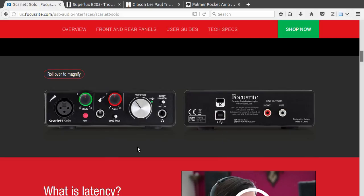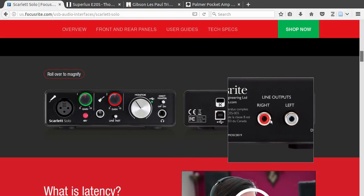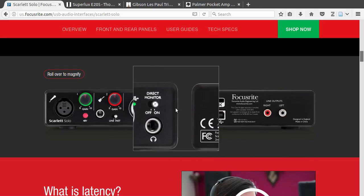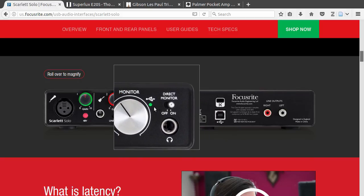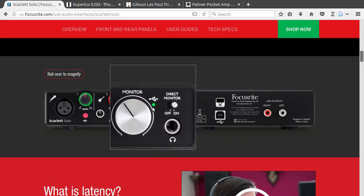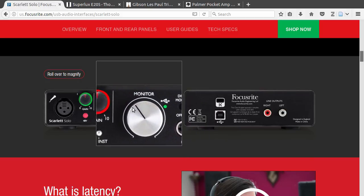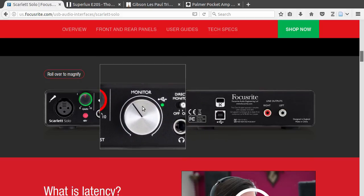It runs out of the box in Linux. The only complaint I have with it on Linux is that you can't use the controls for the line outputs. You can only control the headphone output with this big knob here.